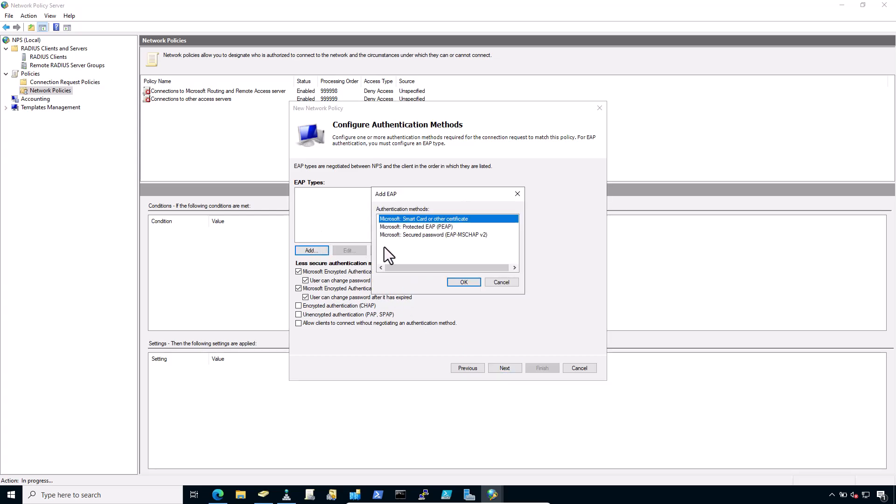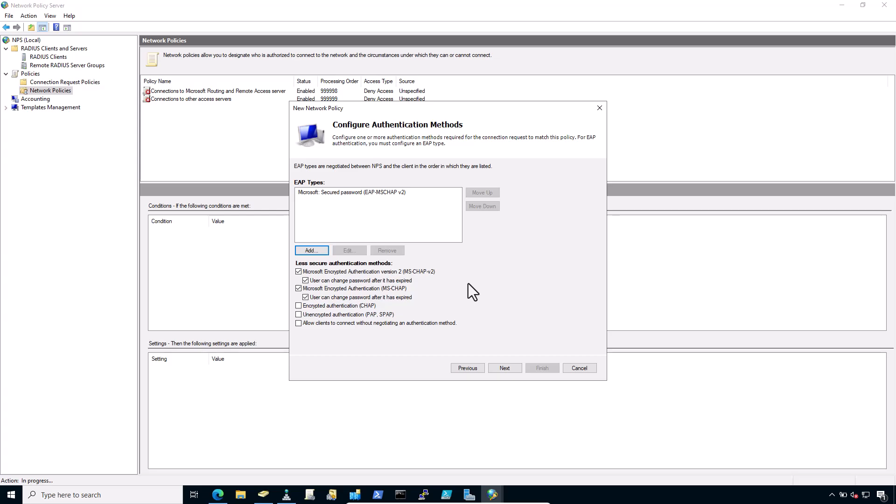Select Microsoft secure password EAP MSCHAP v2. If the firewall will use this policy for IPSec IKEv2 EAP RADIUS authentication. Click OK. Now select encrypted authentication or CHAP and unencrypted authentication PAP or SPAP. Click next.